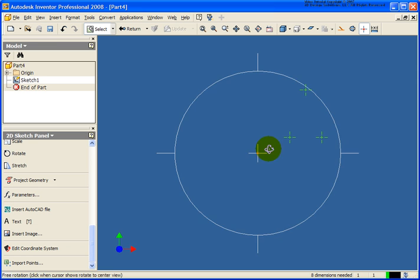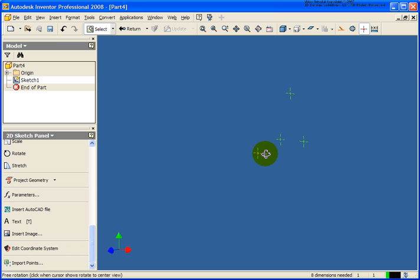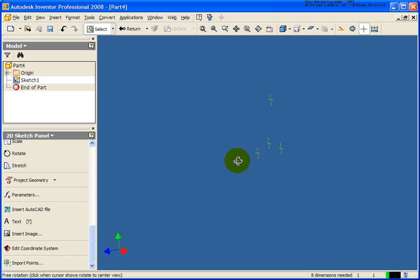And if I spin the view point here, you'll see that the points all fall on that same plane.